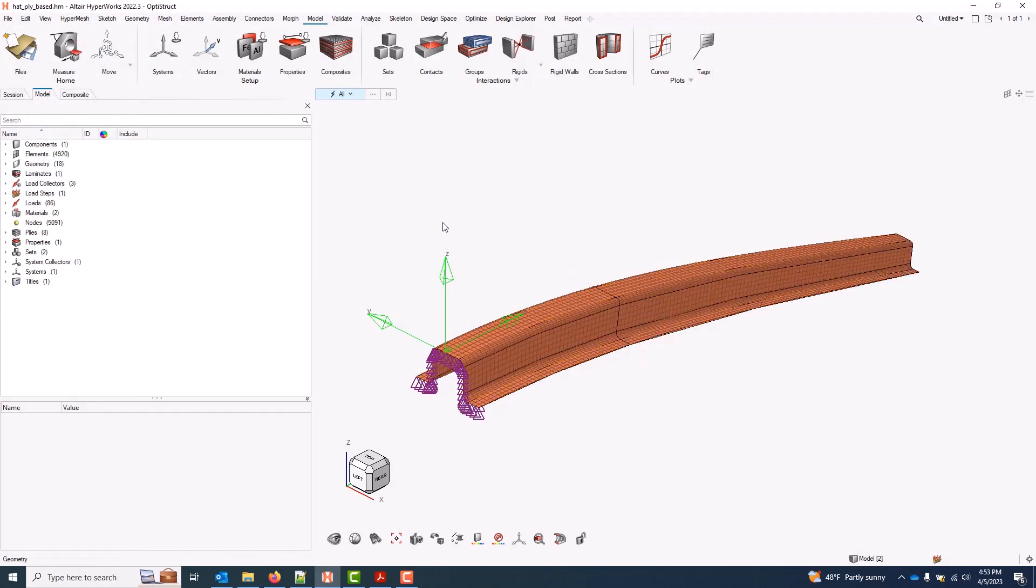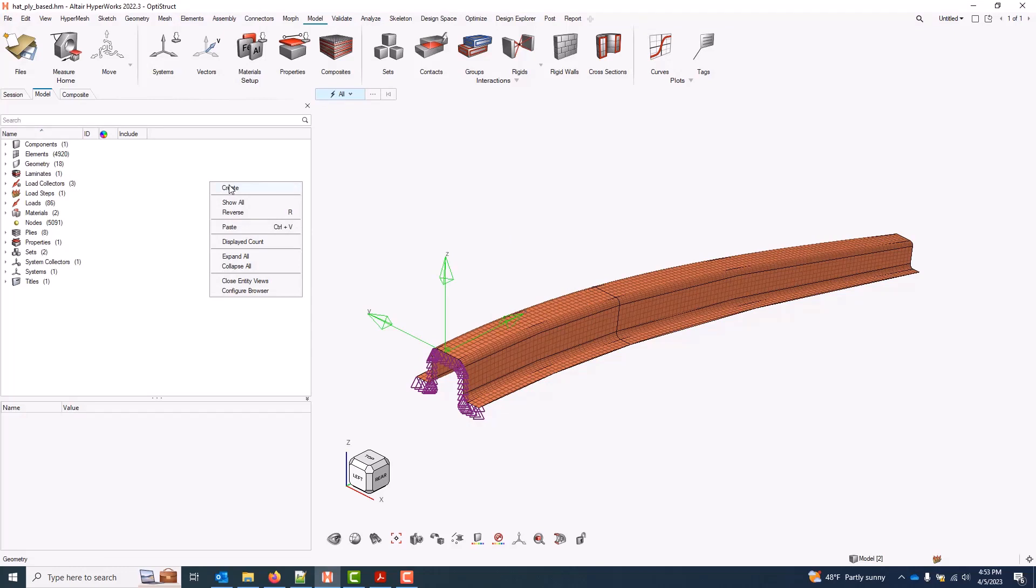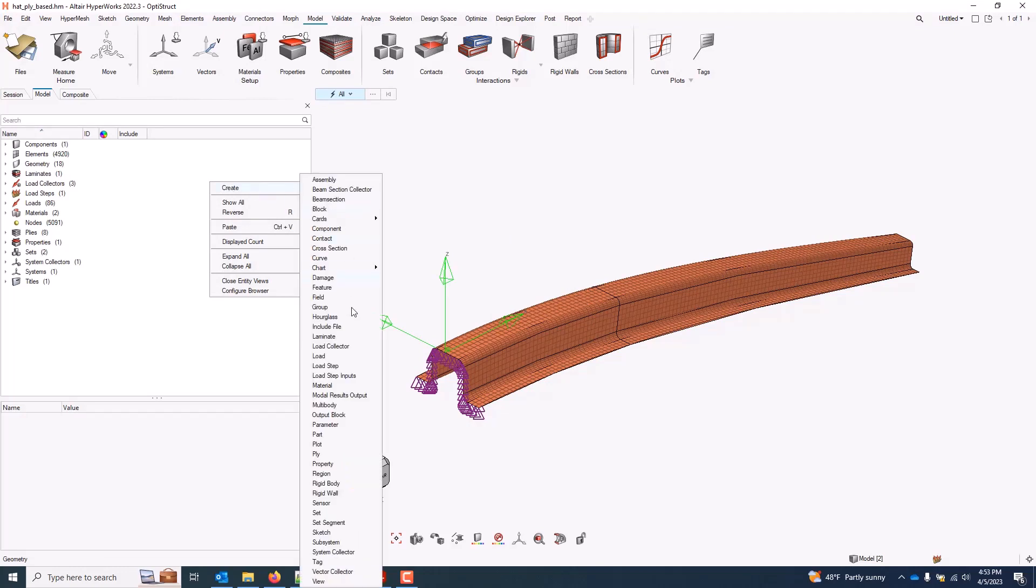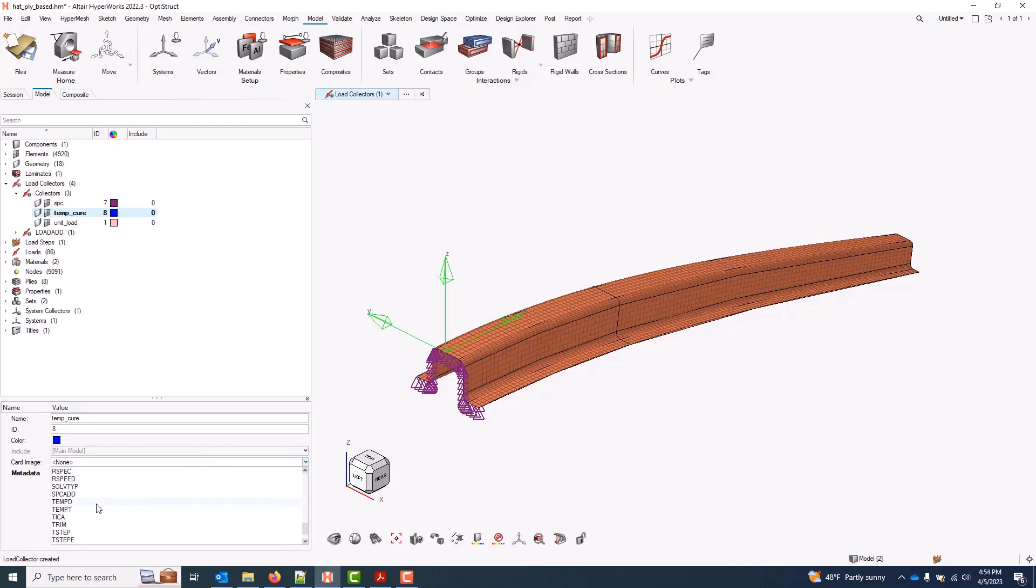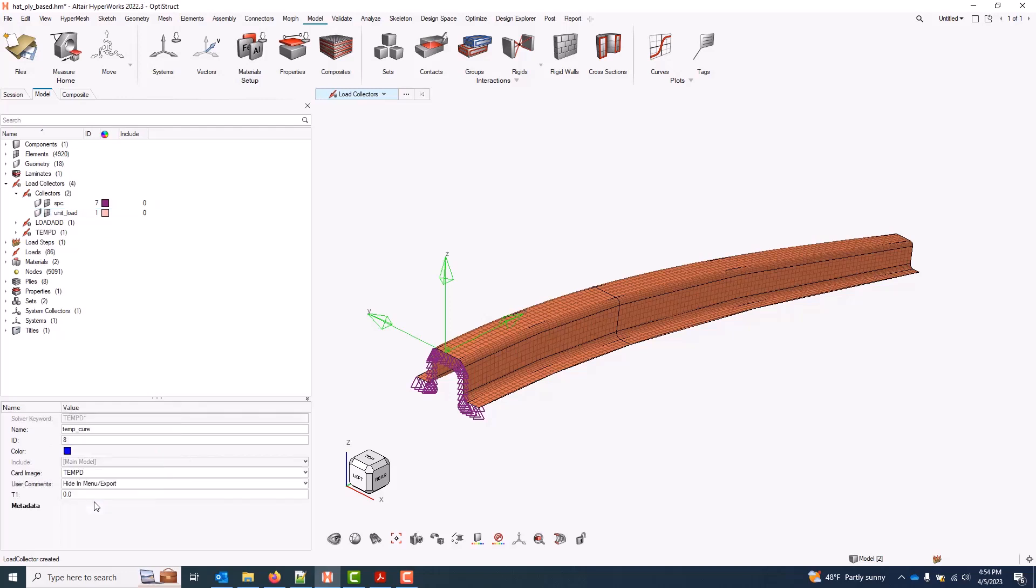To apply our thermal loads, I will start by creating a load collector from the model browser. Give it a name. For a card image, we're going to use a tempD, and this will apply the same temperature to every node in our model.